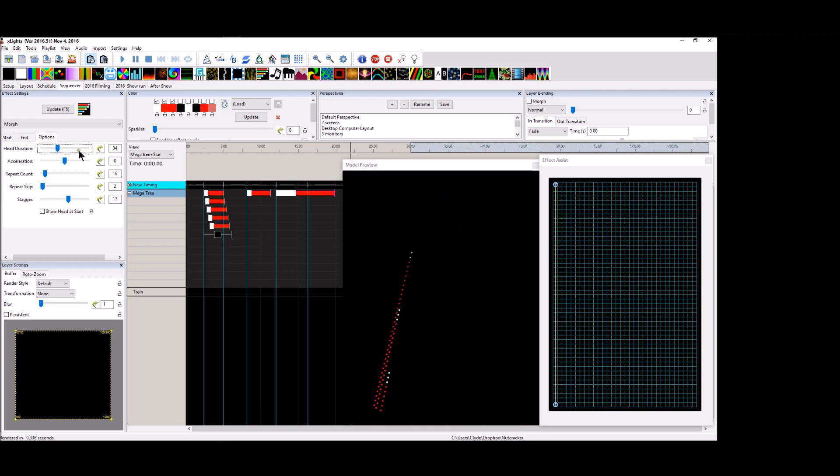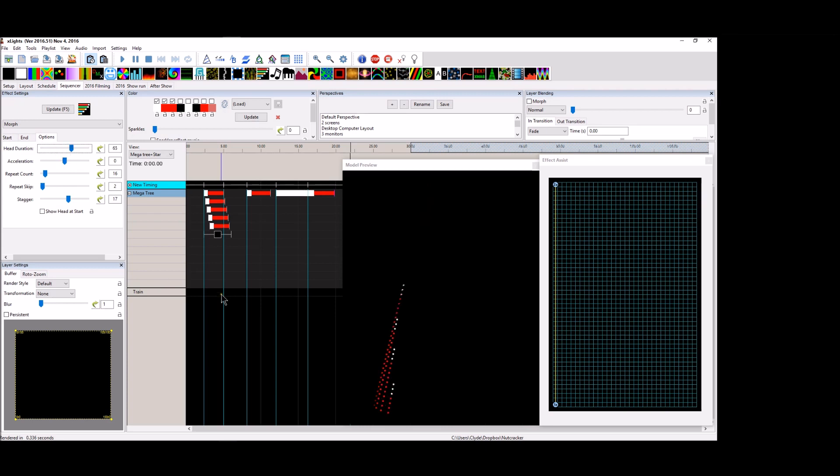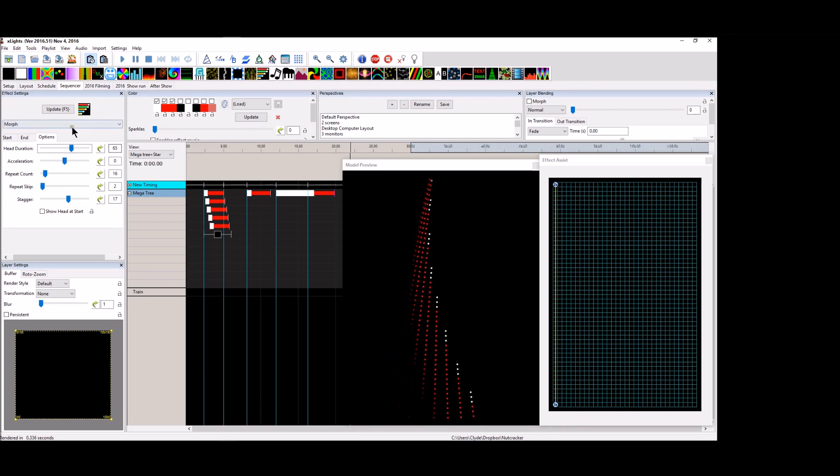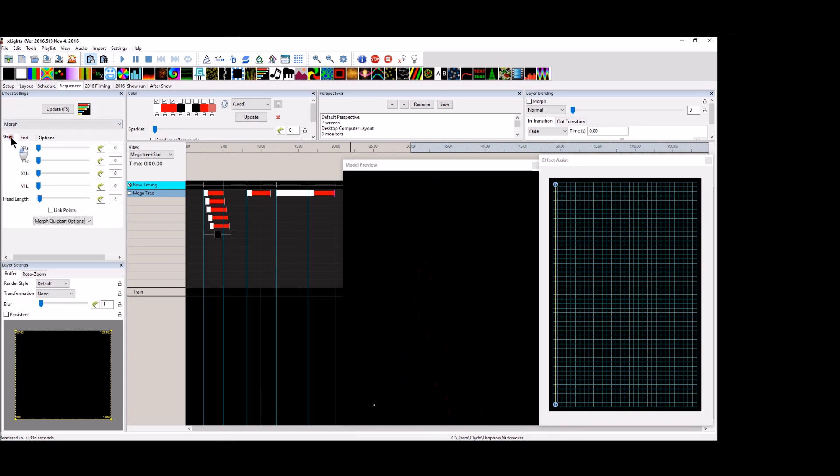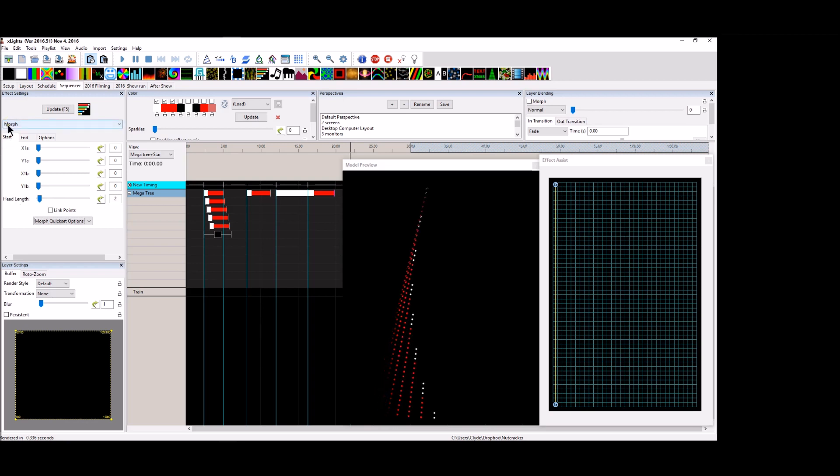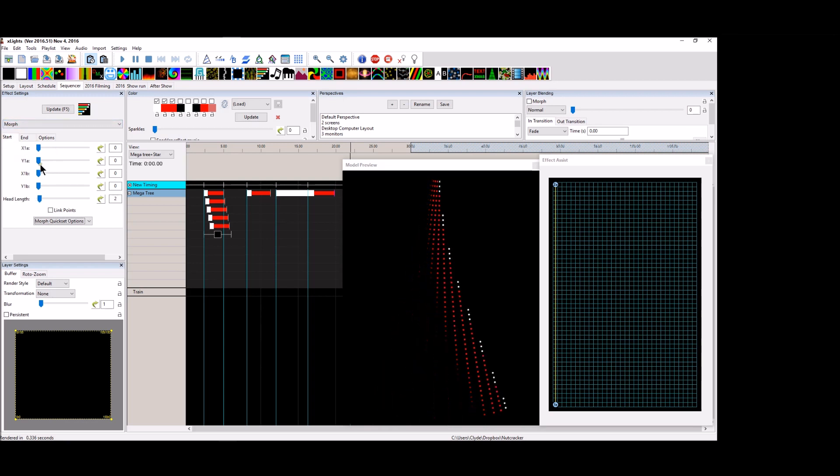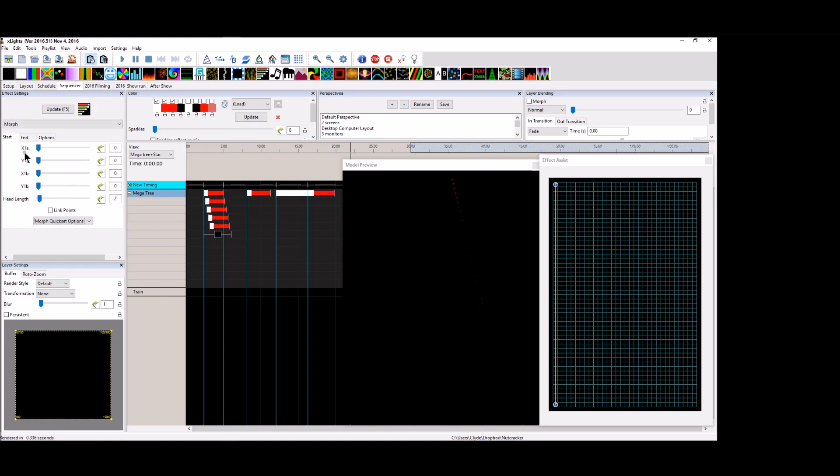So now you can either make the tail shorter or the head duration stays around longer. Now let's do something else. Let's make the head a little bit longer so it's shorter. And let's go back to the start screen. If we look at the effect, the start part of the morph, we have a head length here as well as we have a head length at the end.